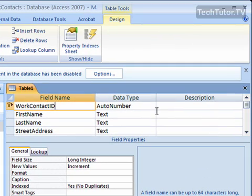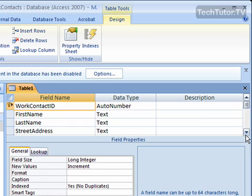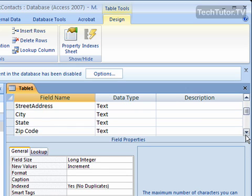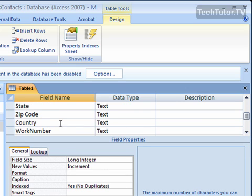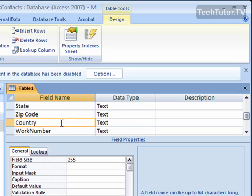Find the field name from the list that you want to have a default value for. In this case, I'm going to scroll down to Country and click on Country.